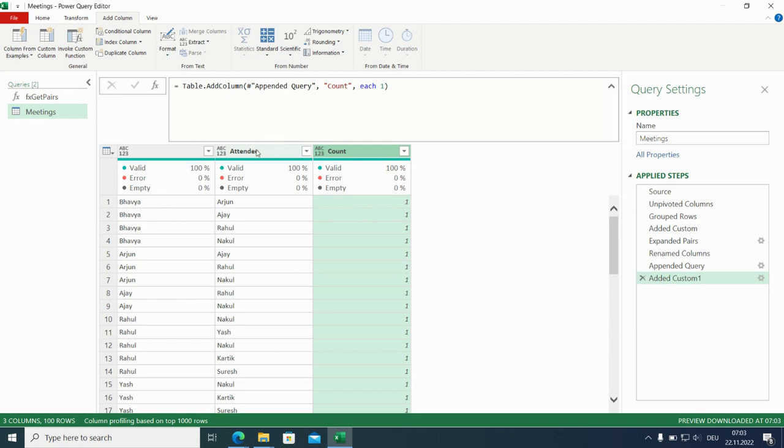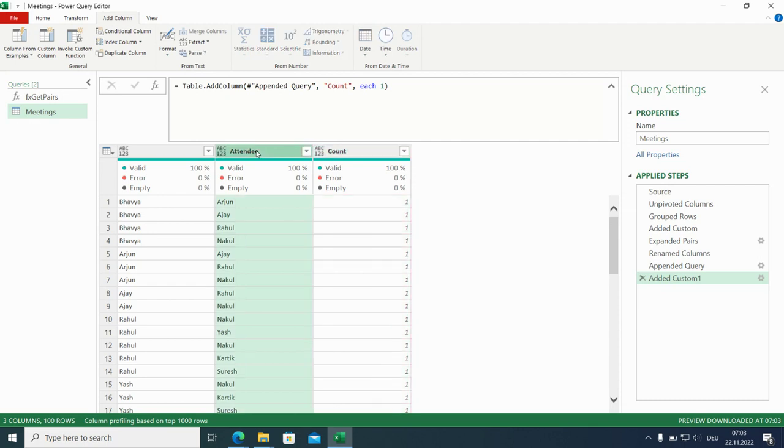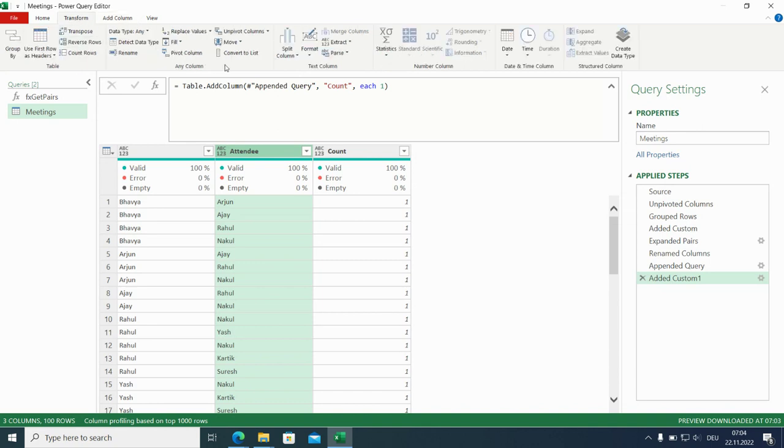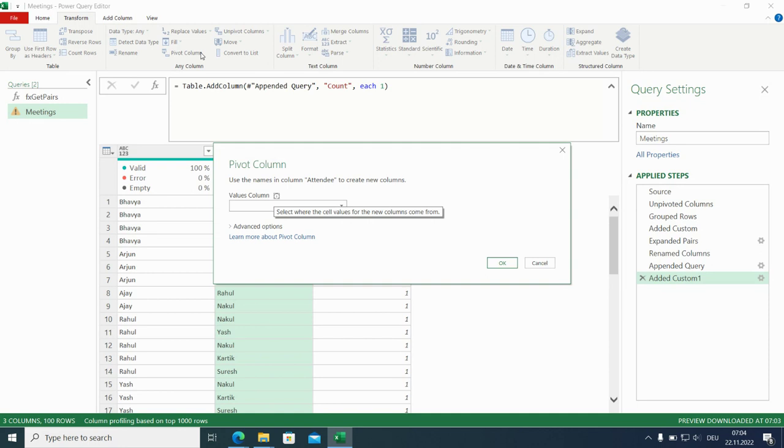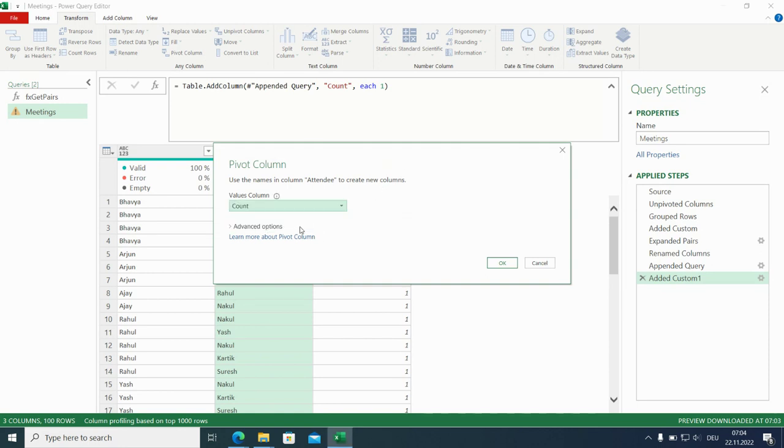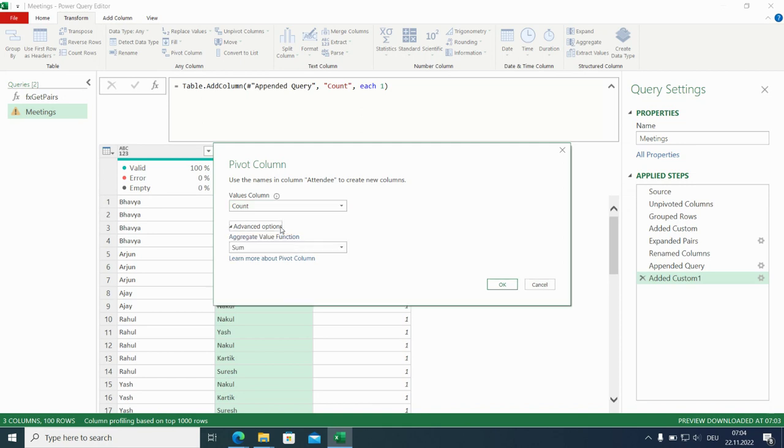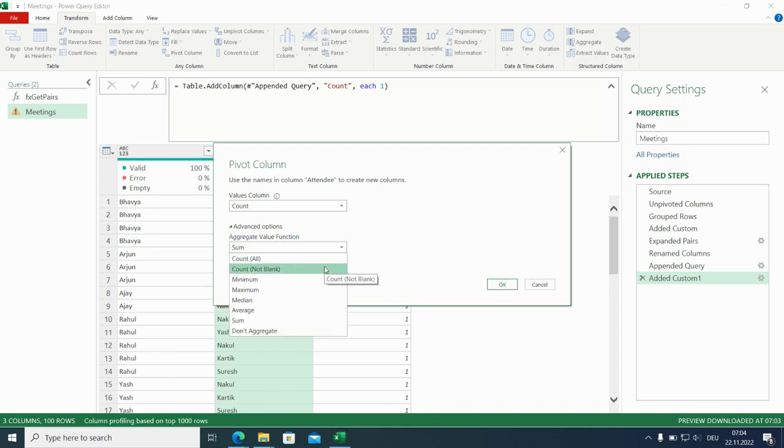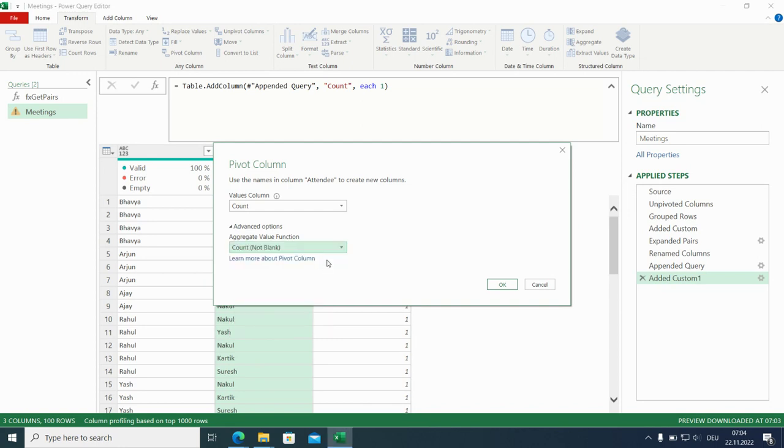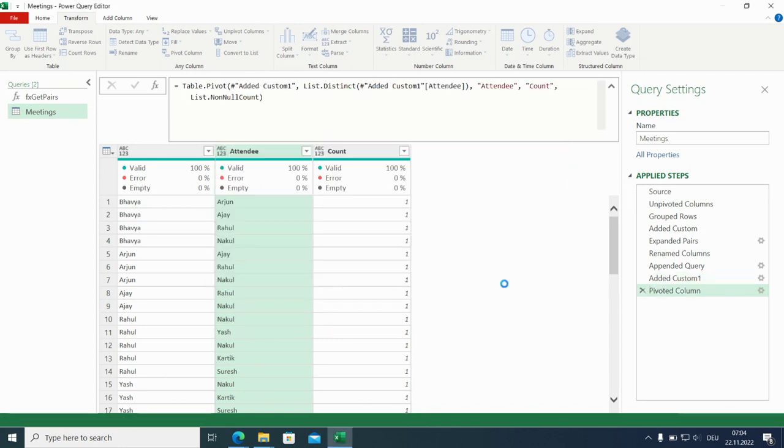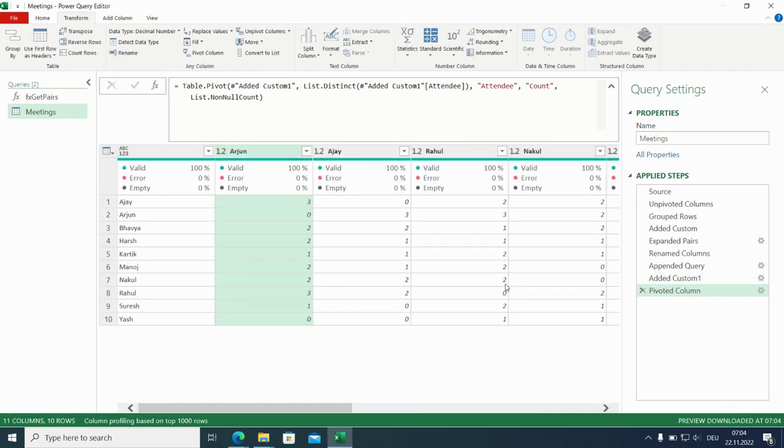And now we can pivot. We will take attendee because this way we are getting rid of the header, only the blank one remains. We go for pivot column. We choose the count. And here we go for count not blank. And we've got what we need. Almost. Because here it's fine, sorted alphabetically automatically. Here we need to do it by hand.